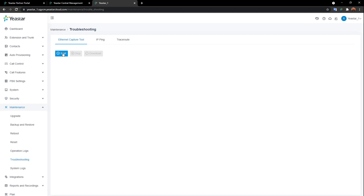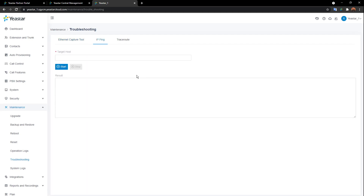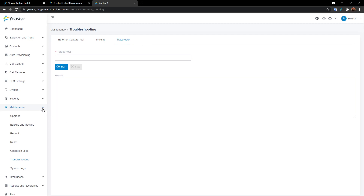If something is wrong with your SIP channel, use the Ethernet capture tool. Click Start, make a call until the problem happens, then click Stop to capture the packet. A third-party application like Wireshark is a good choice to analyze the packet. IP ping is simple — drop the target host and click Start. Traceroute lets you trace exactly where the packet goes. These are all the basic maintenance tools on the cloud PBX instance side — everything else is handled by Yeastar.